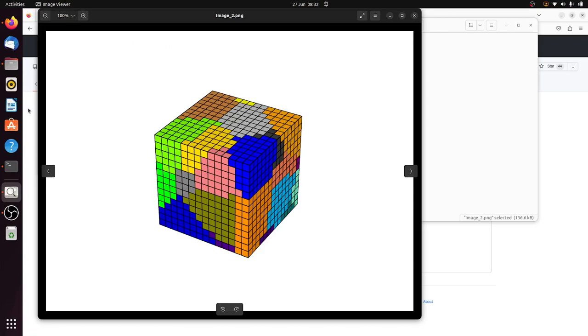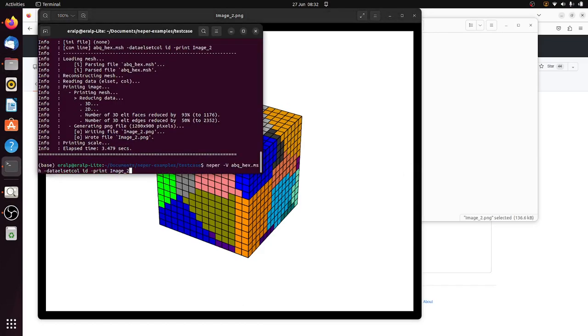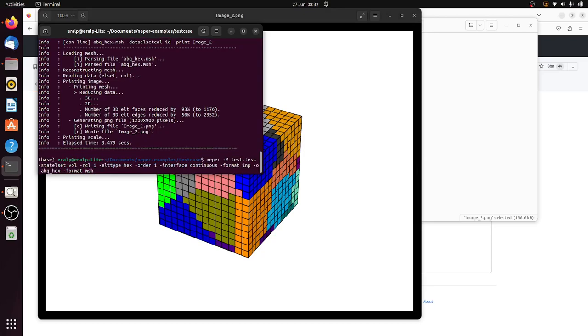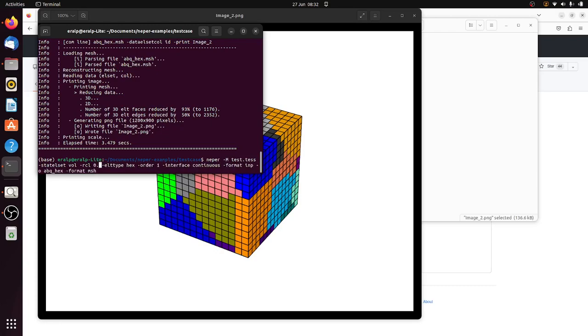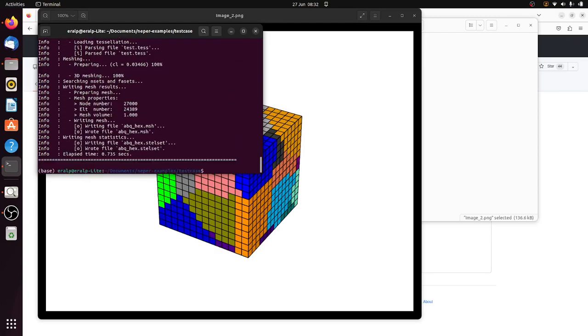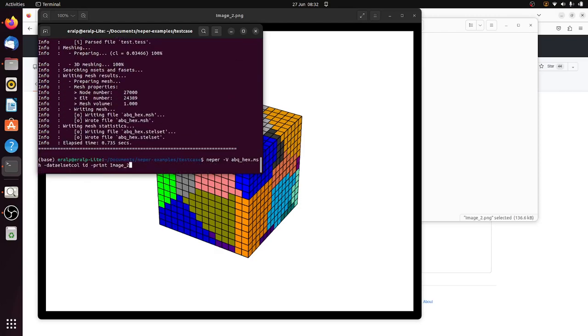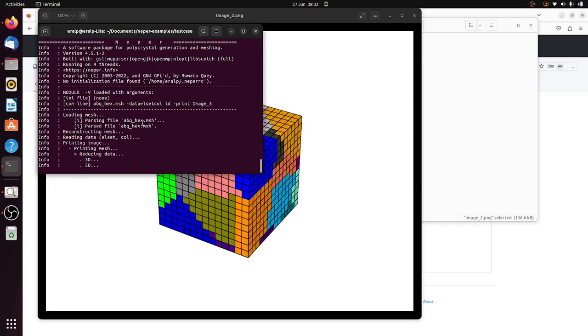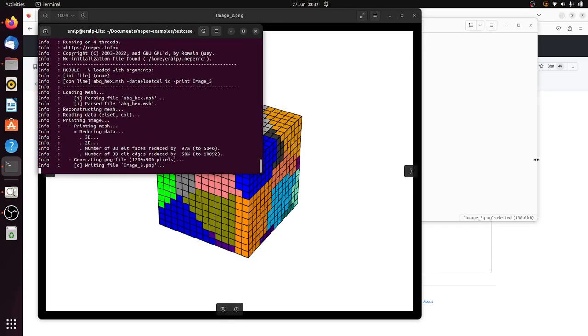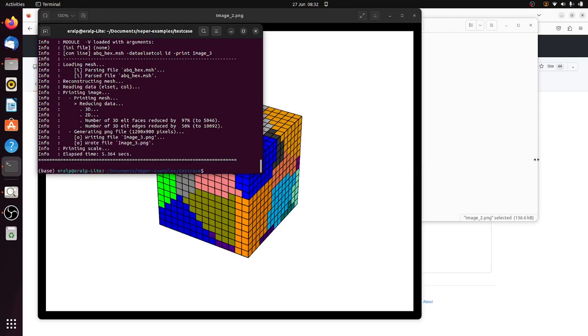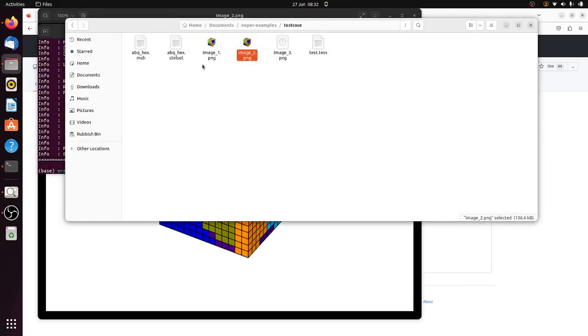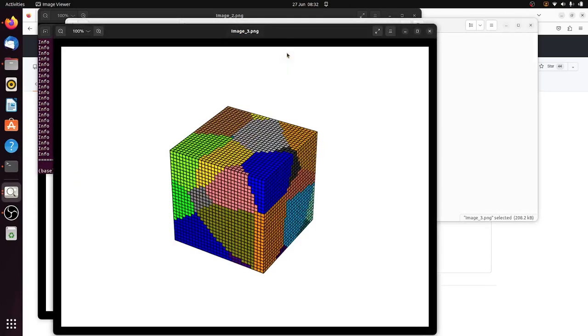So if you want to, let's try to refine this mesh. So if we create this RCL, let's say 0.5 and create that mesh again. And then here's another image. And then it created this third one, so see that now the mesh is refined.